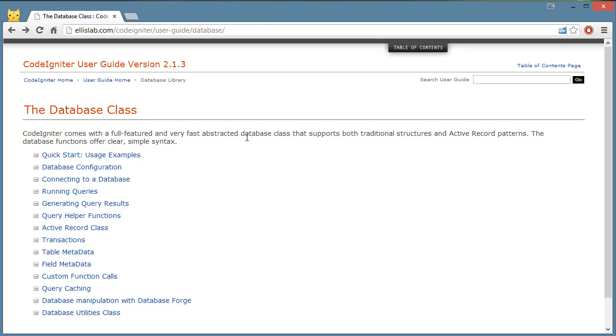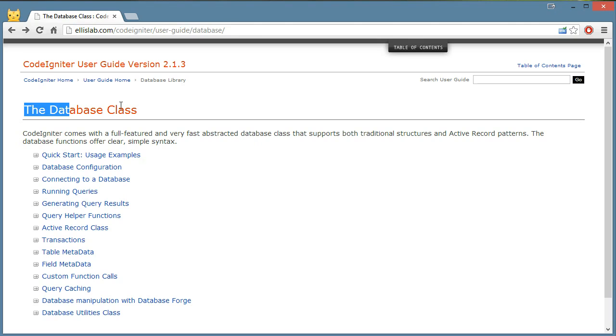What we're going to talk about is the database class. I've landed on the CodeIgniter database documentation, as you can see at the URL at the top. If you look on Google for just CodeIgniter database, it'll most likely bring you to this page.